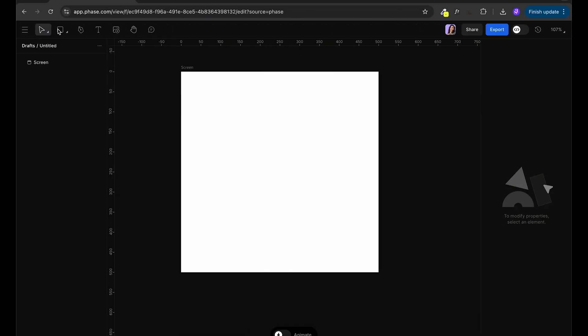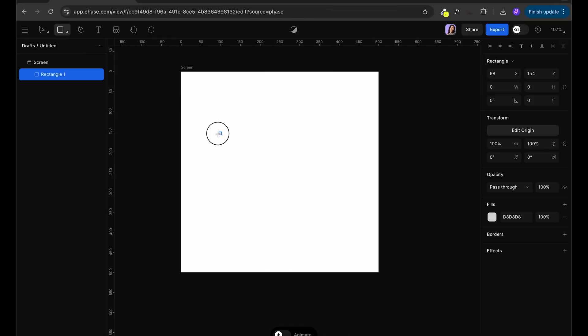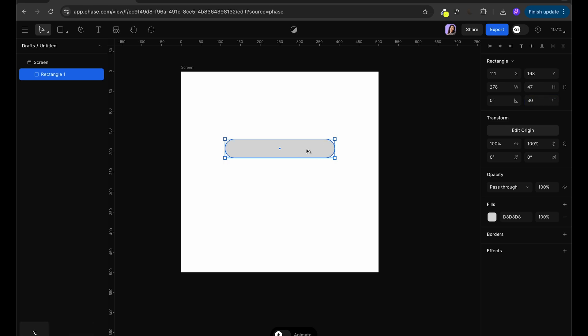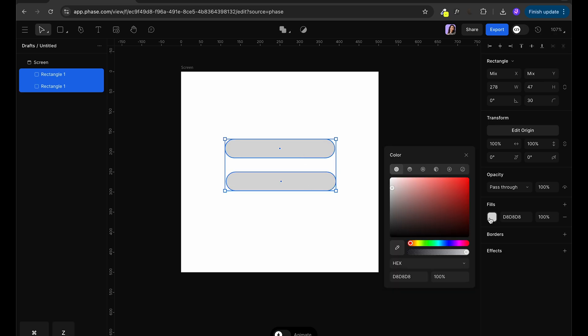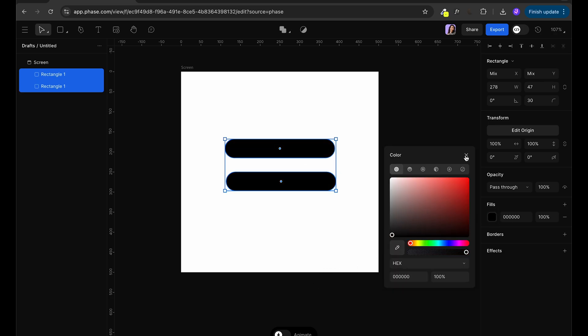So we're going to start by drawing a rectangle. We're going to select the rectangle tool and give it rounded corners of 30. Then I'm going to duplicate that rectangle by holding option on my keyboard and we're going to change it to black color.